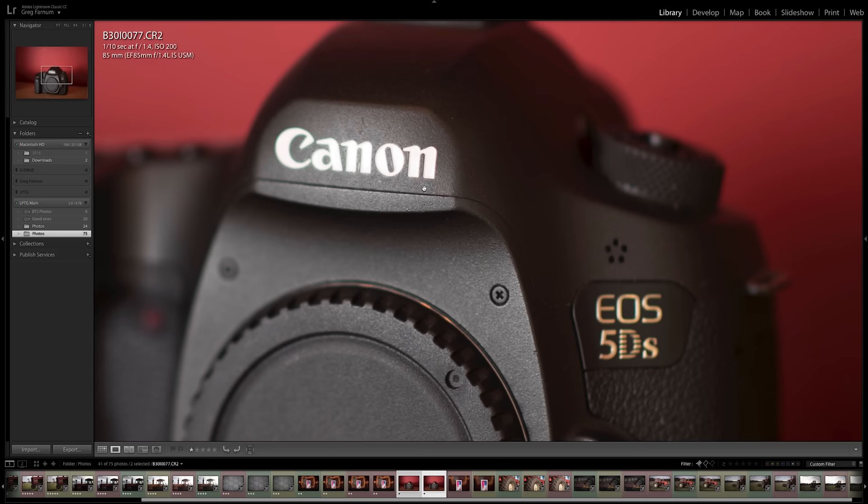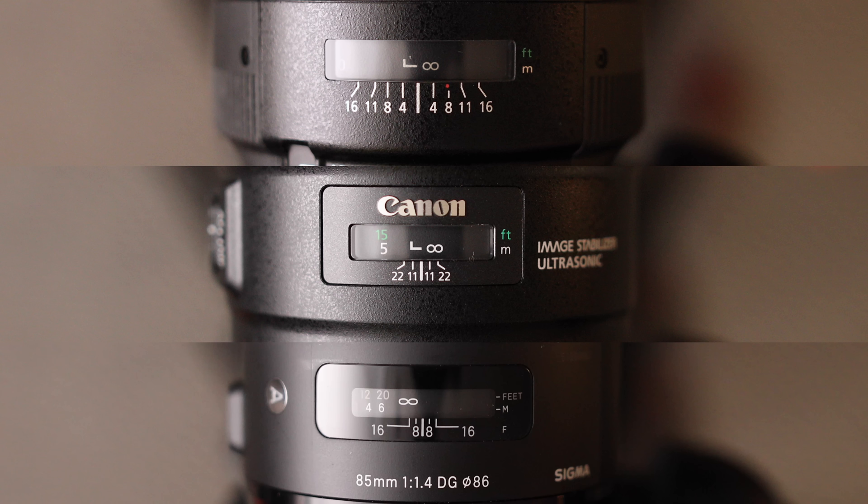Last thing to check out is the AF speed. So I put an object really close to the near focus of all the lenses, and it stayed the same for each of them, and then I manually racked focus to infinity, so you can see how long it would take to get back to the object and take a photo.